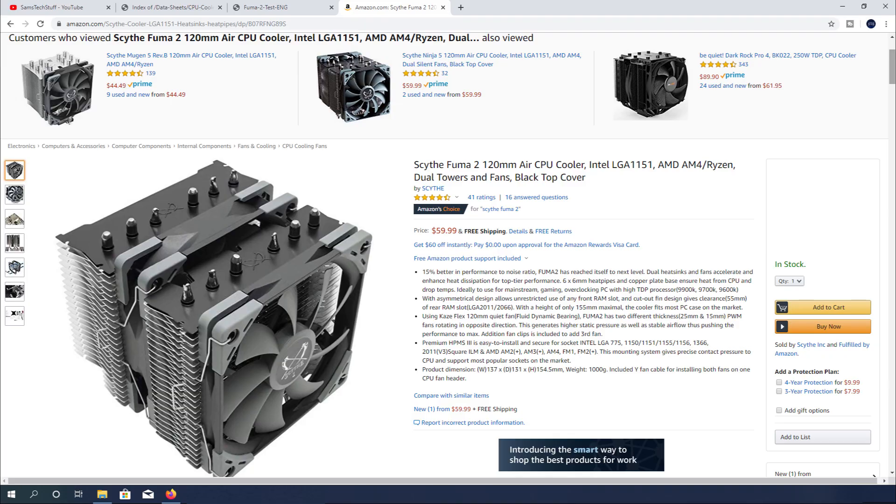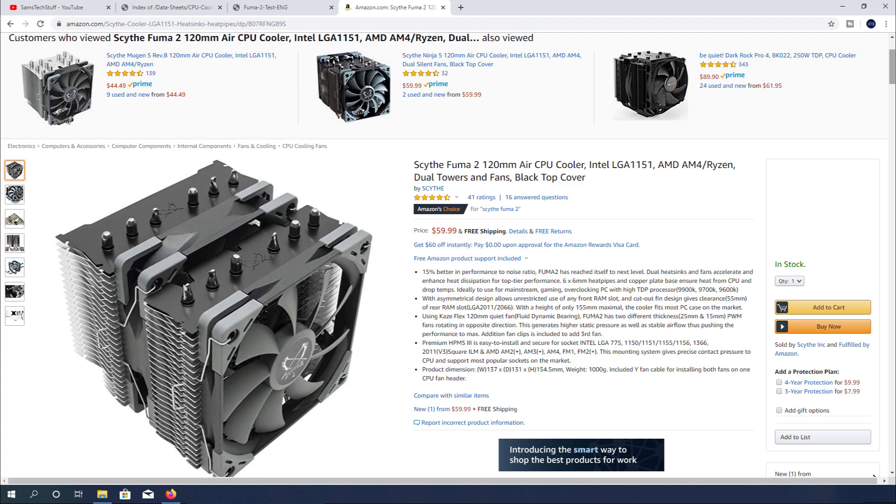Since the Fuma 2 cooler comes in at an MSRP of $59.99 and can even be had lower during sales, I would absolutely recommend this cooler to anyone looking for an air cooler in the $50 to $60 range. In terms of the cooling performance for that range, the Fuma 2 is definitely one of the best options.